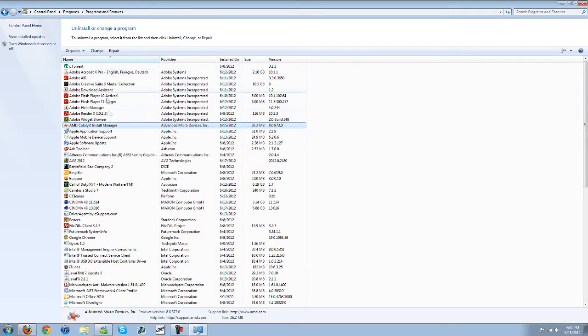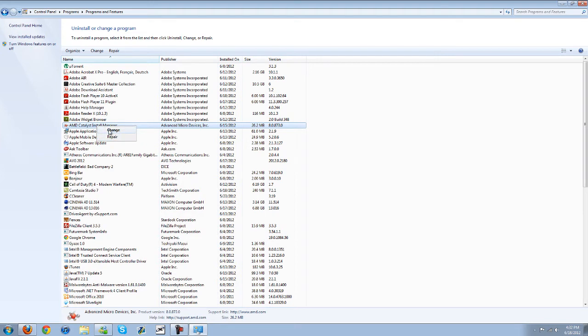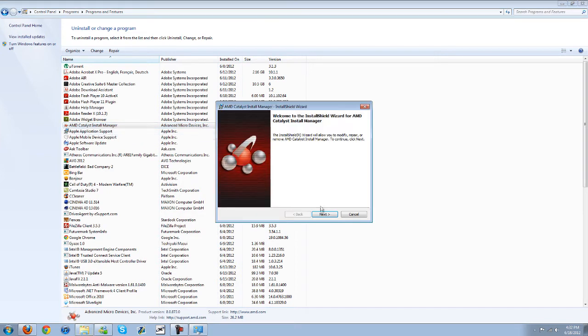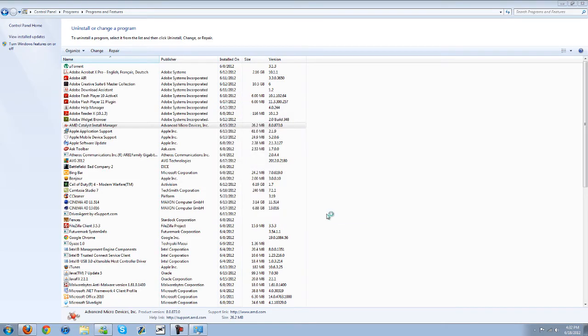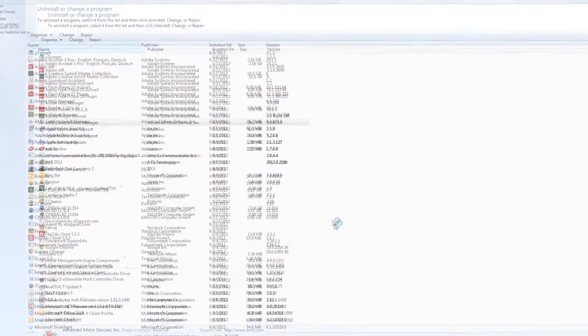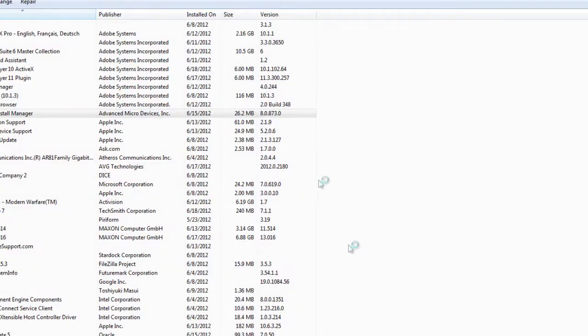Well actually you don't really uninstall this. It's right here, the AMD catalyst install manager. Go ahead and hit change. Hit next. Make sure it's the uninstall manager selected. Next. Yes.